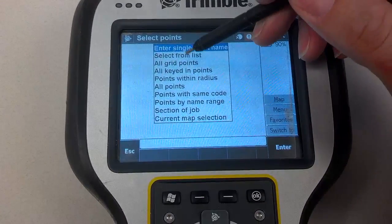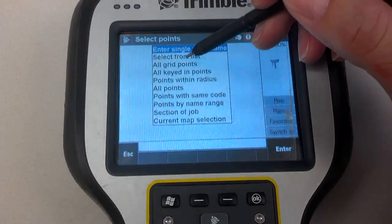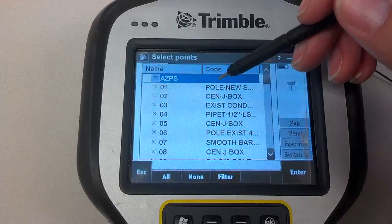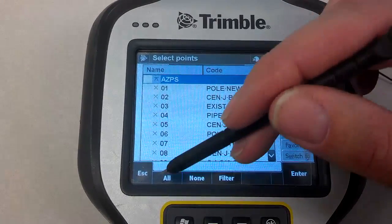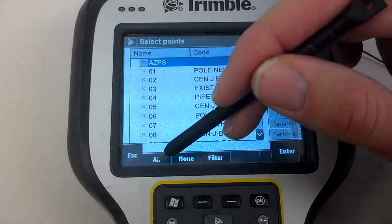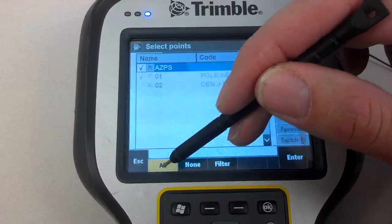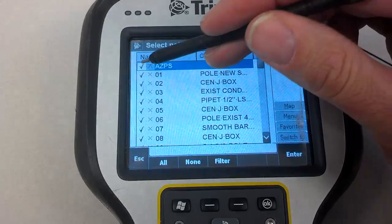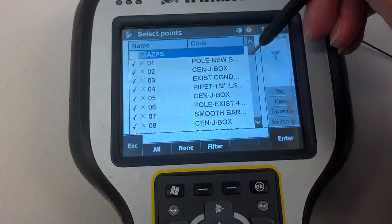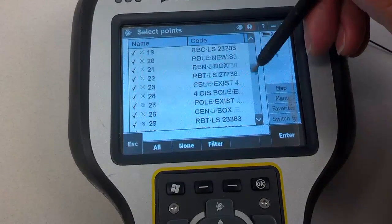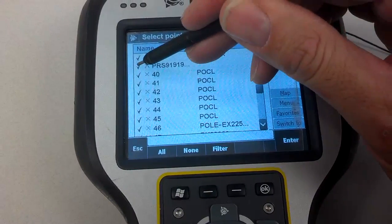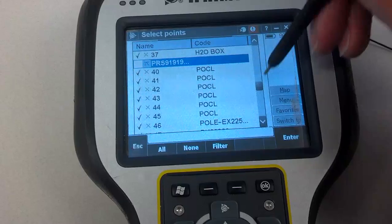Select from list, then select all points and then remove your base stations so AutoCAD doesn't get screwed up when you export or import the CSV into AutoCAD.